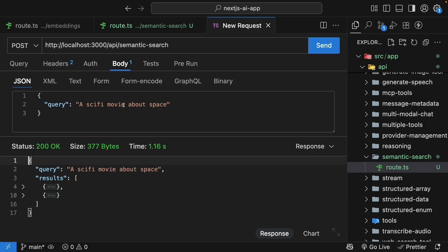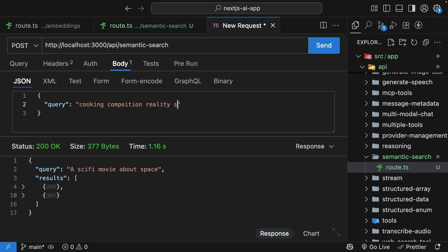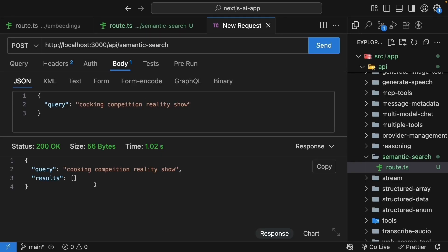If you search cooking competition reality show and press send, you will get zero results. And that is actually good. It's better to say no results found than show irrelevant content.